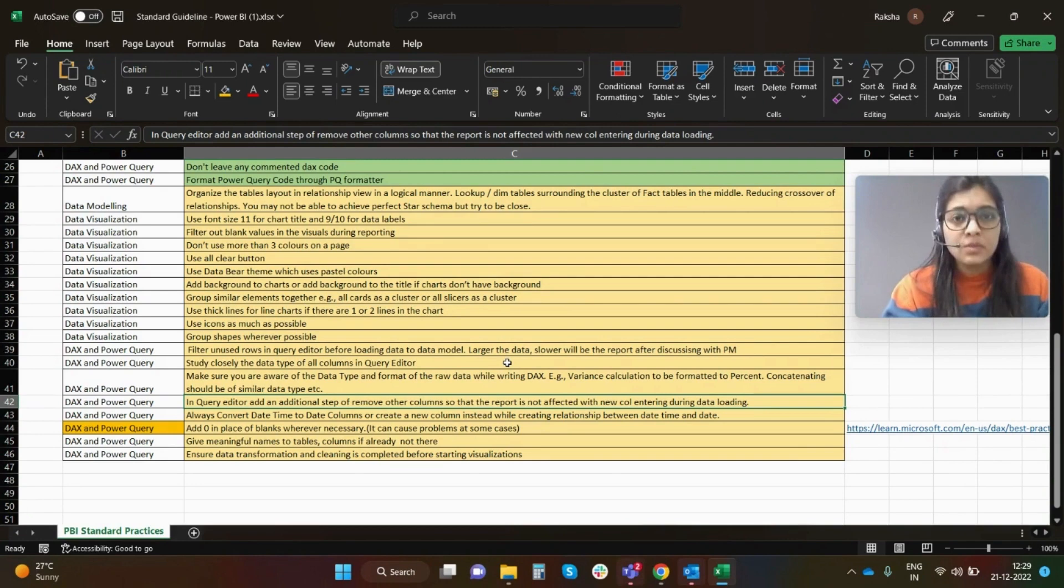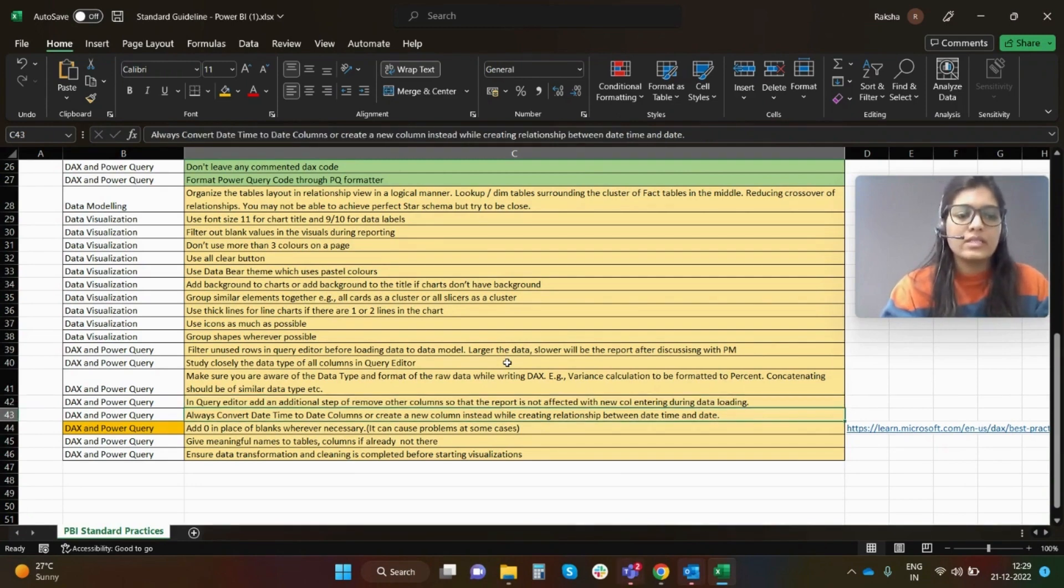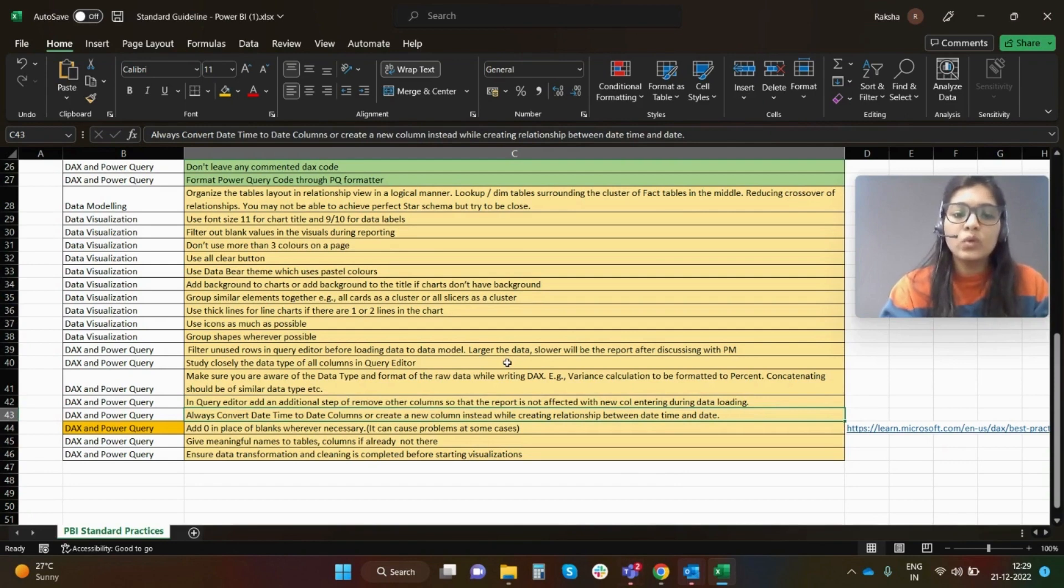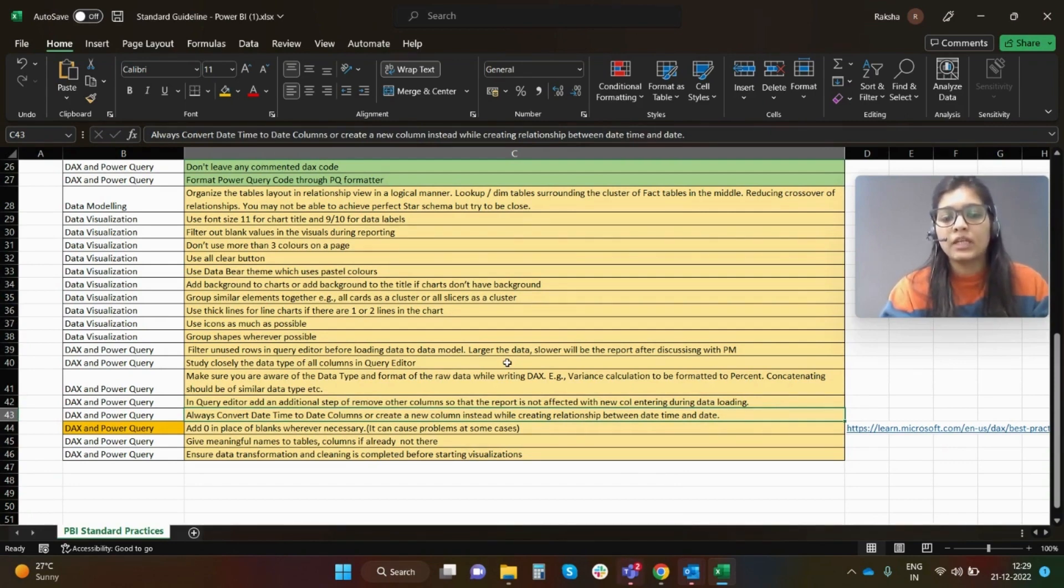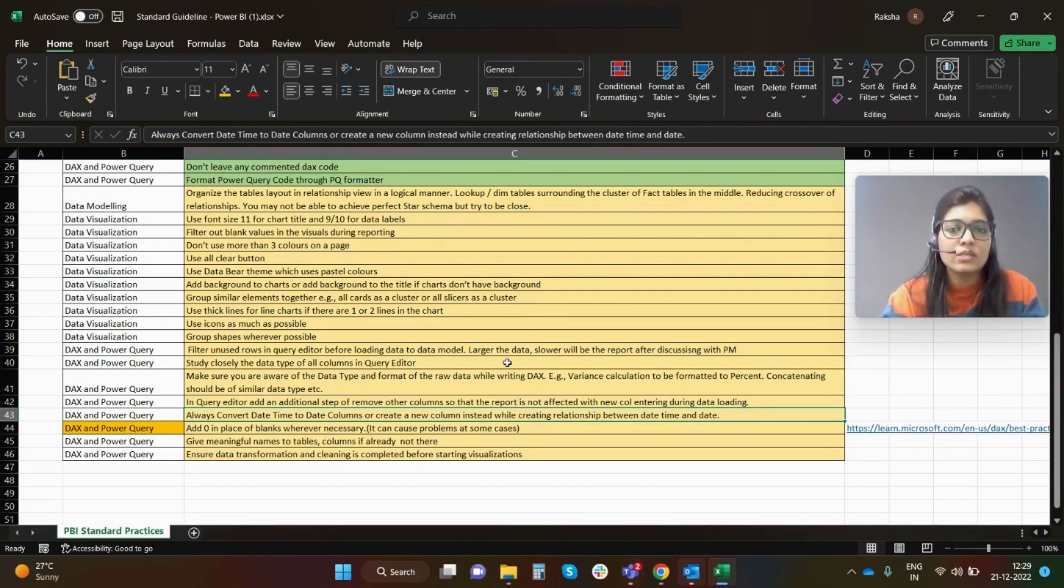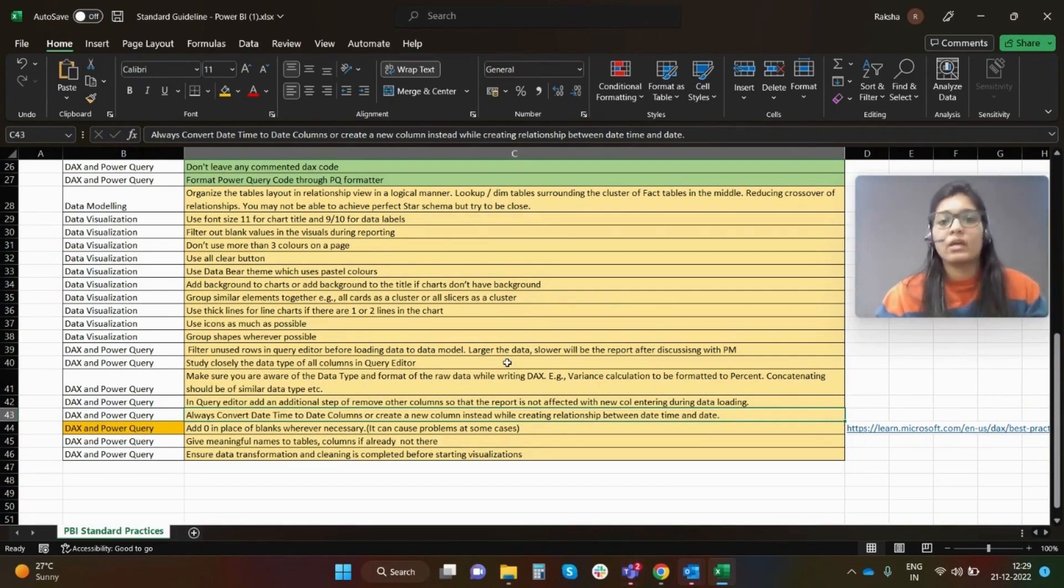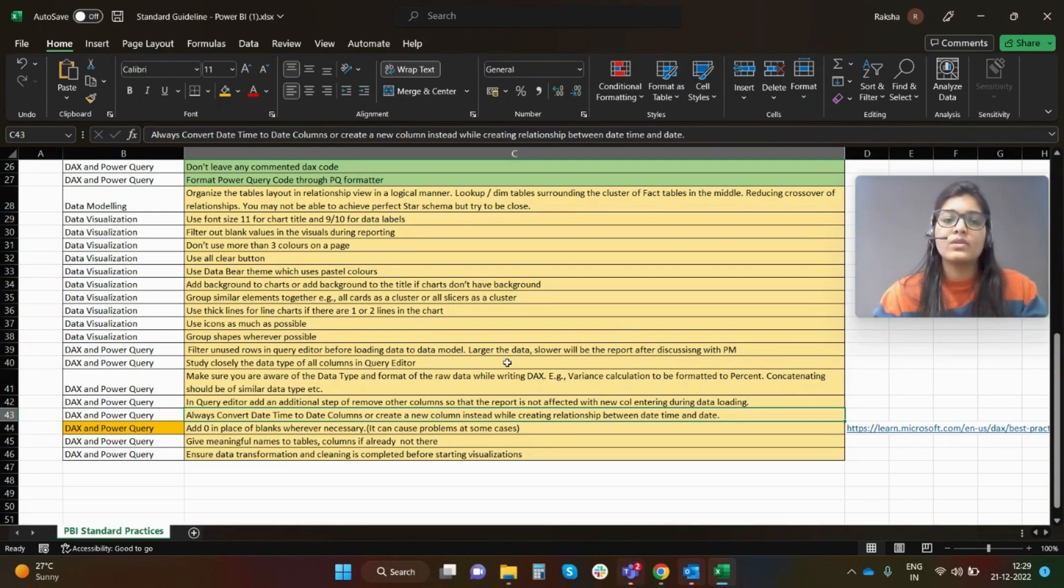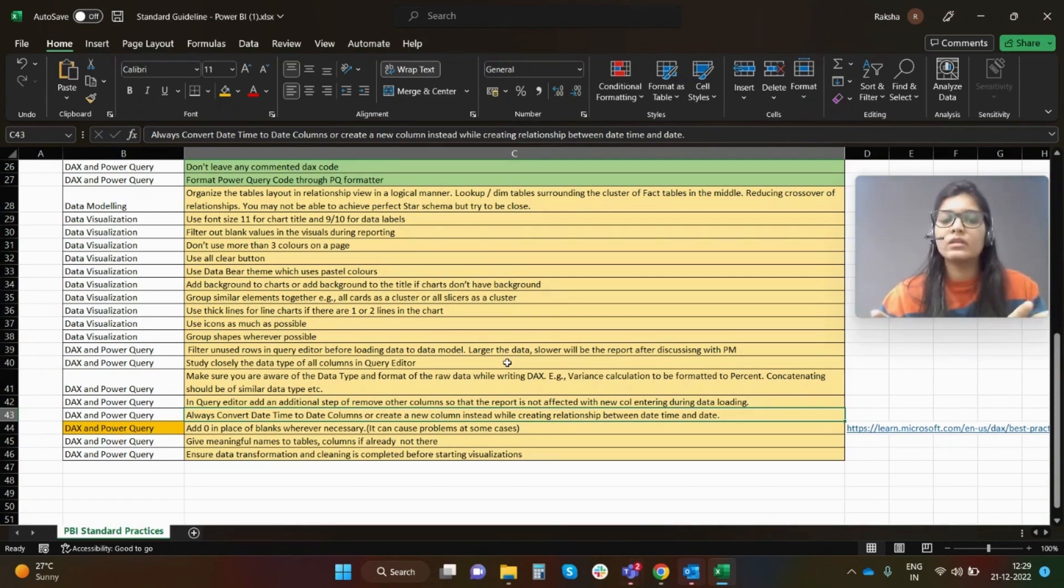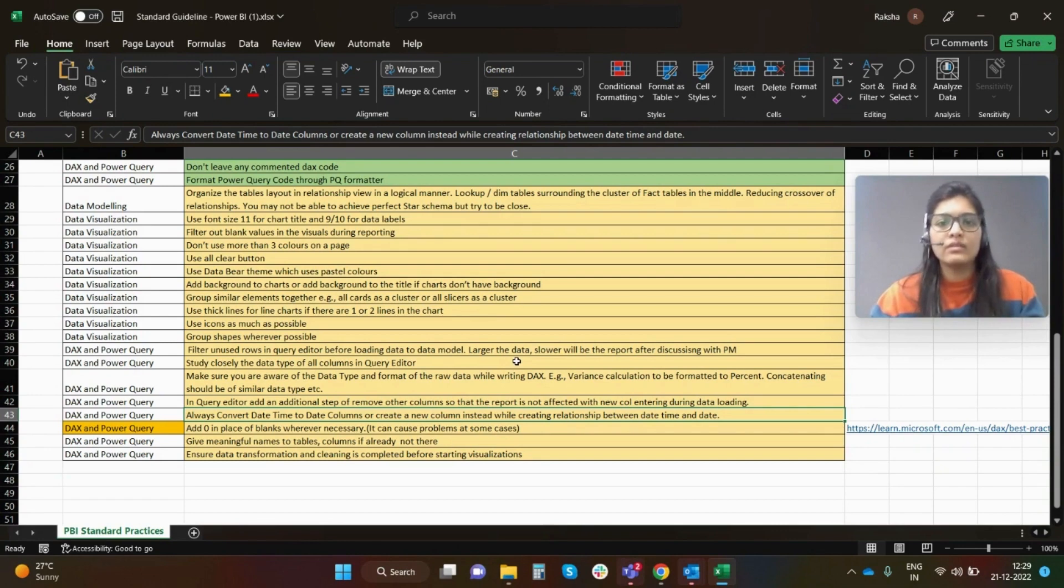Next, always convert datetime to date column or create a new column instead while creating relationships between datetime and date. It is generally advised that you don't create relationship between datetime column and the date column because this will definitely bring ambiguity at certain points of time. Try to break the columns into two, split the columns. Extract only the date part of that and then you try to build relationships in your tables.